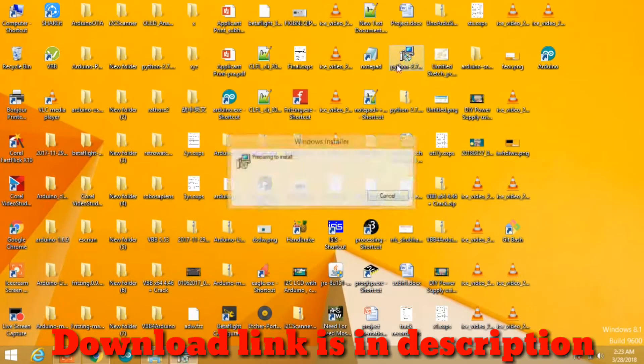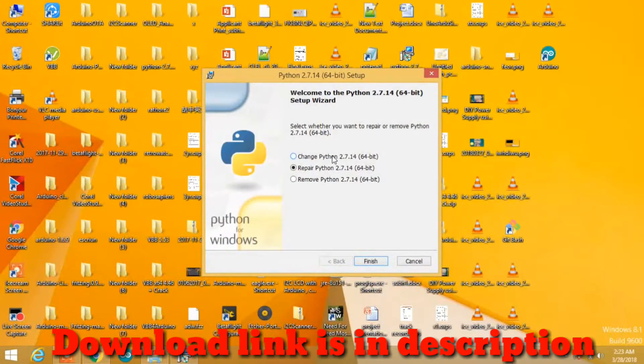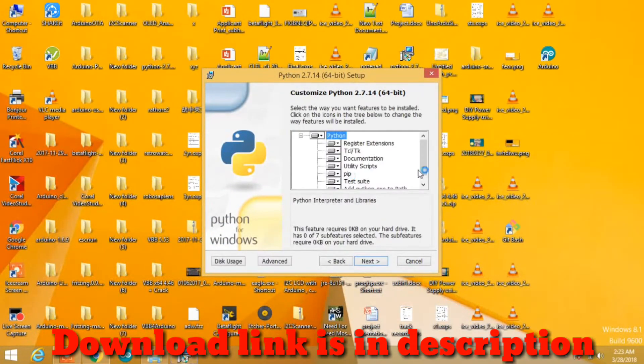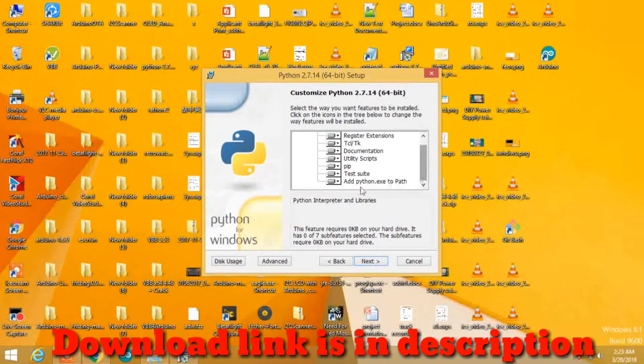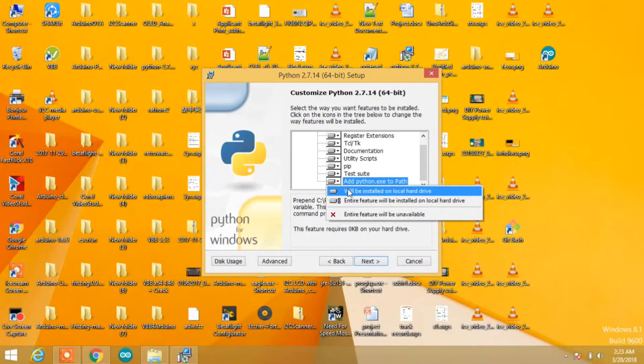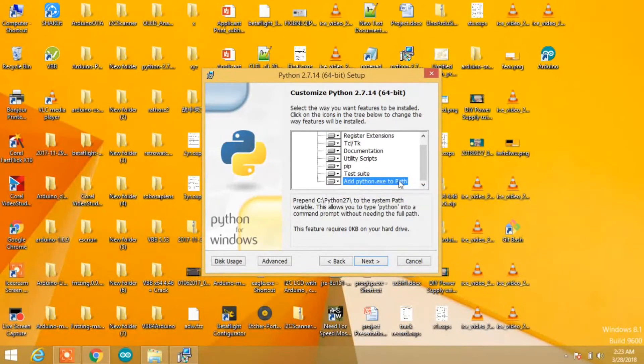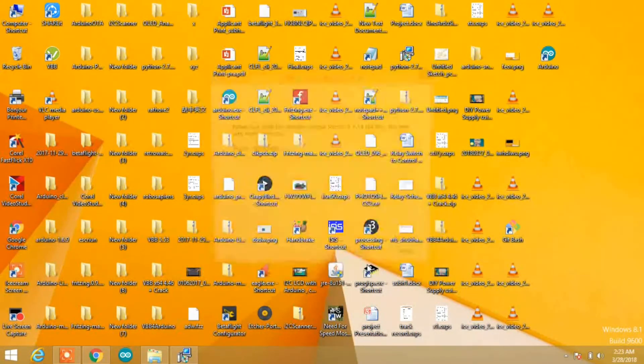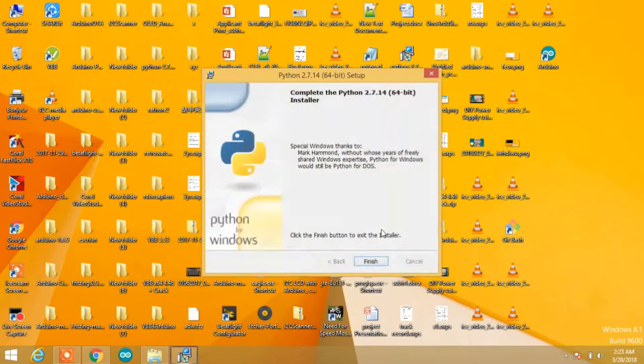Download Python 2.7 and install it. Make sure you check 'Add python.exe to path.' This is very important.